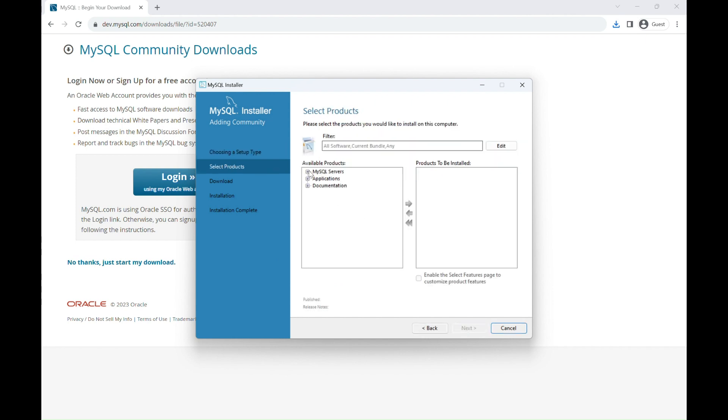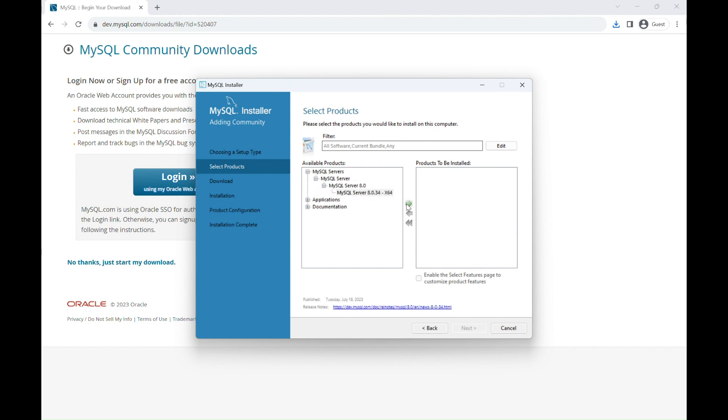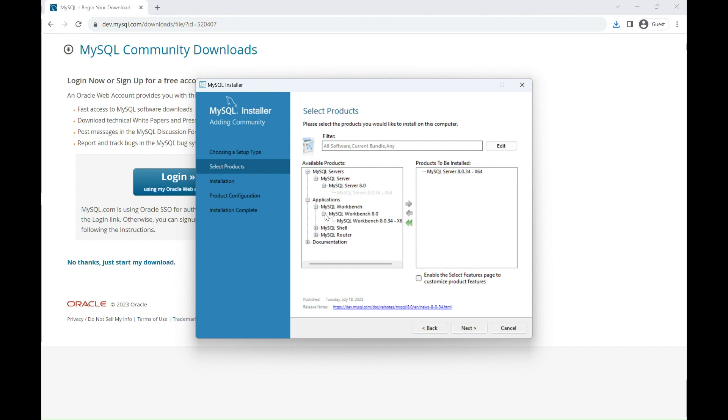Under the MySQL server, select the version that you installed and use the green arrow to move it to the right box. Do the same thing for MySQL Workbench and MySQL Shell.